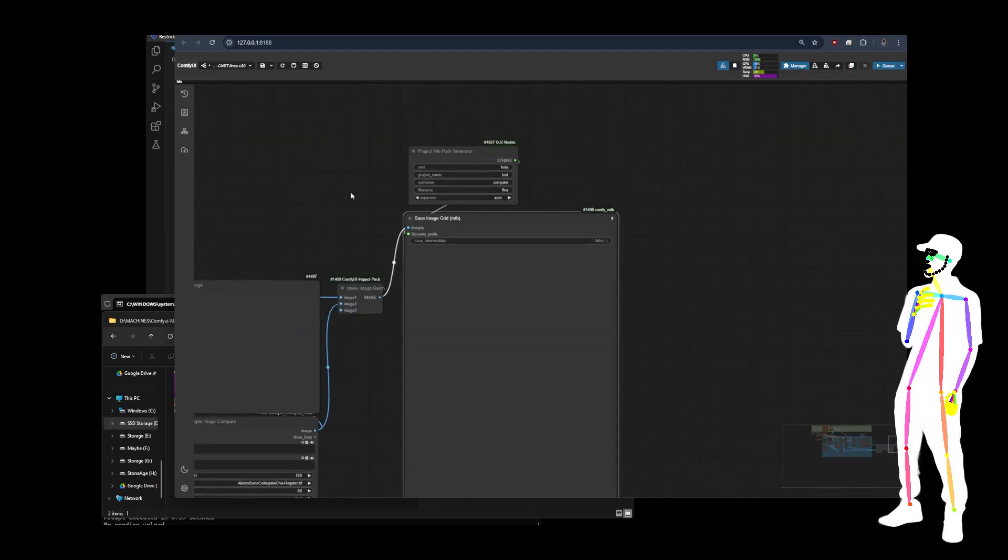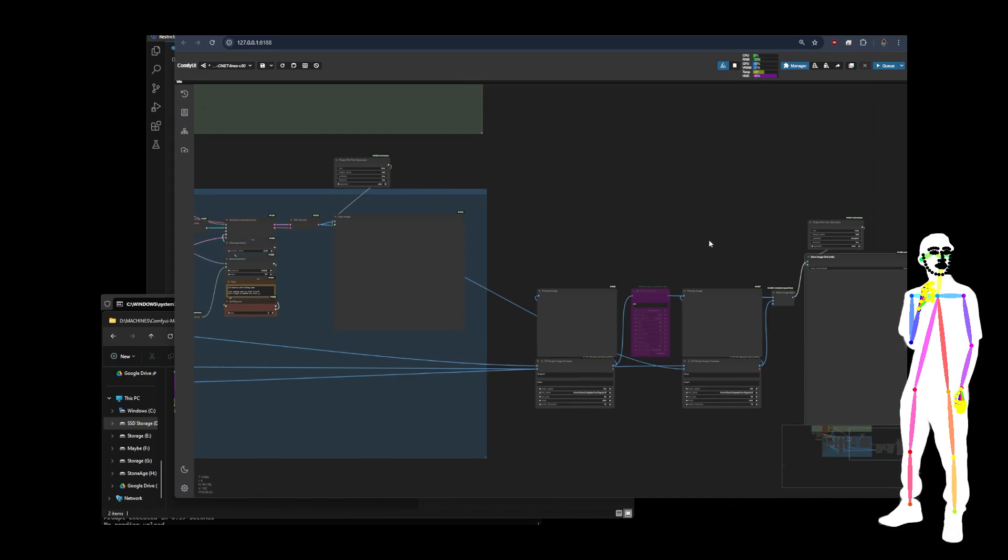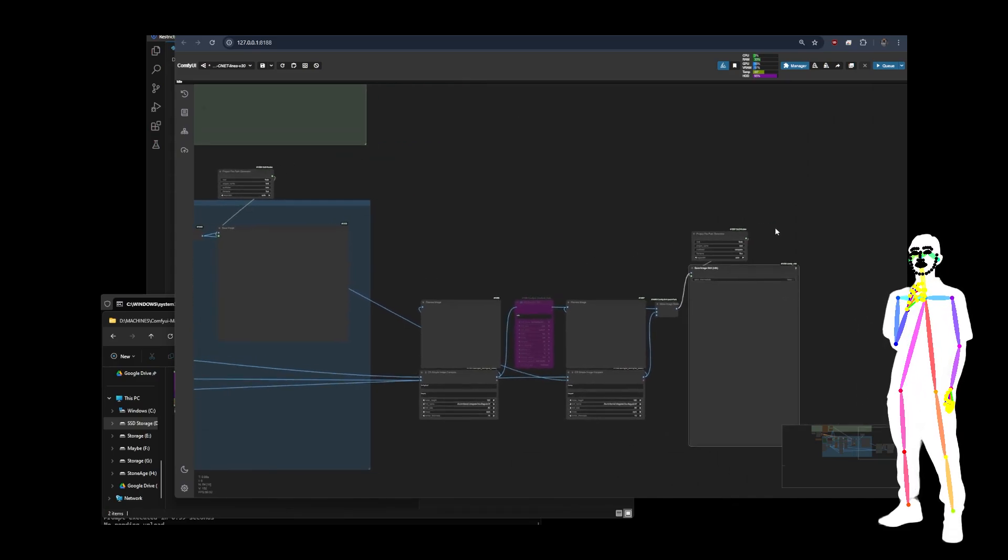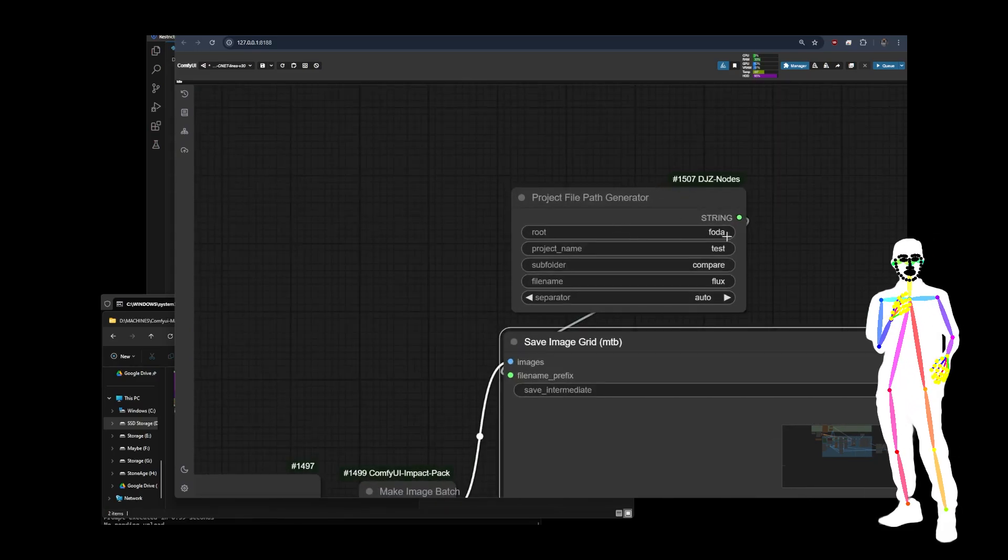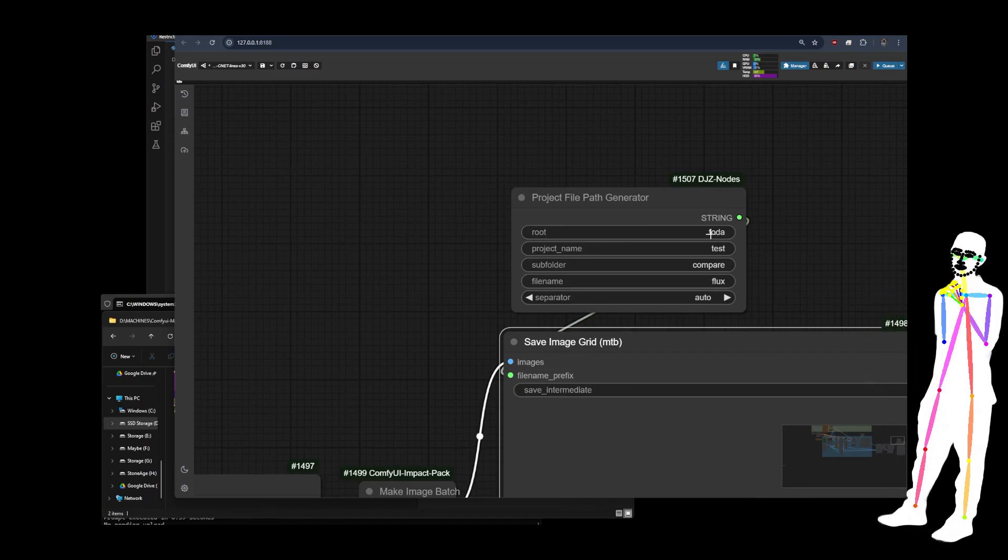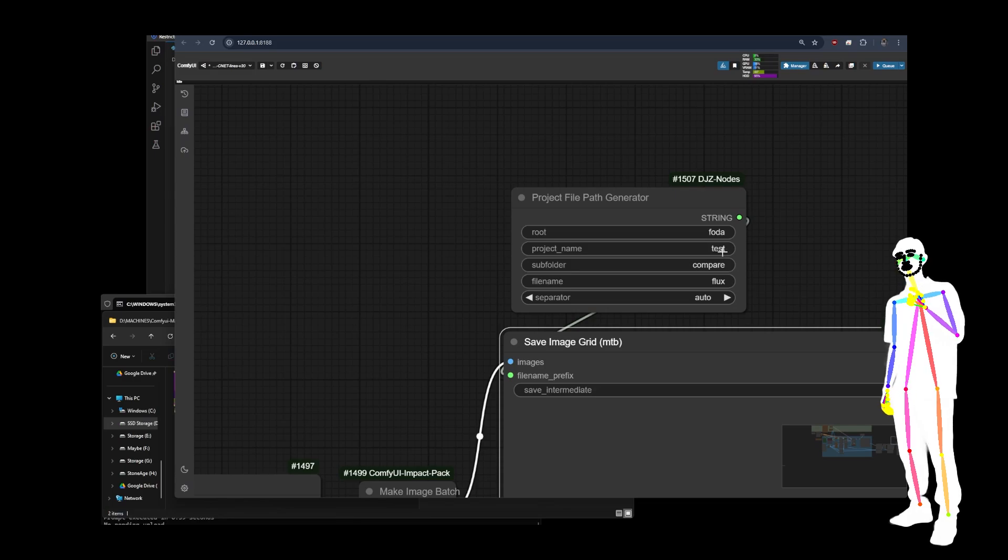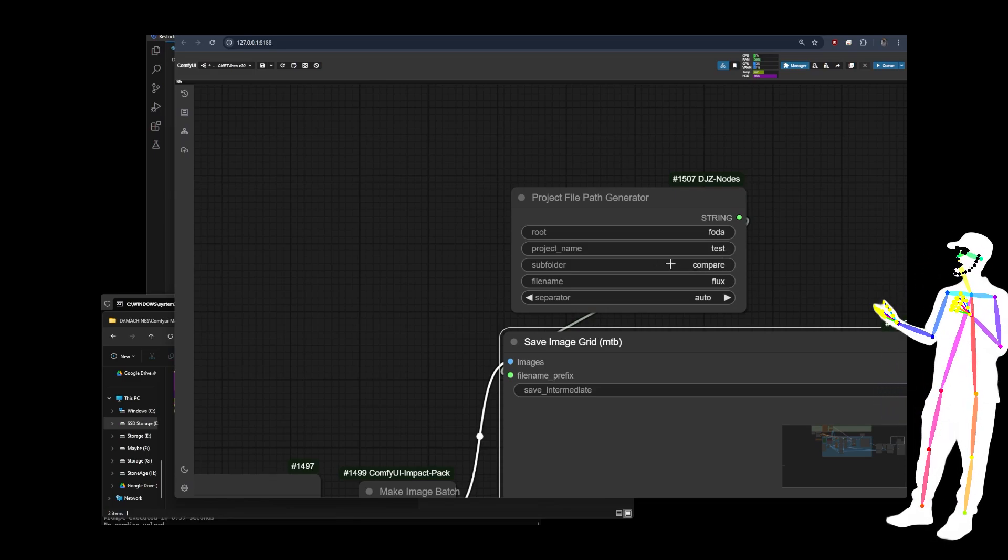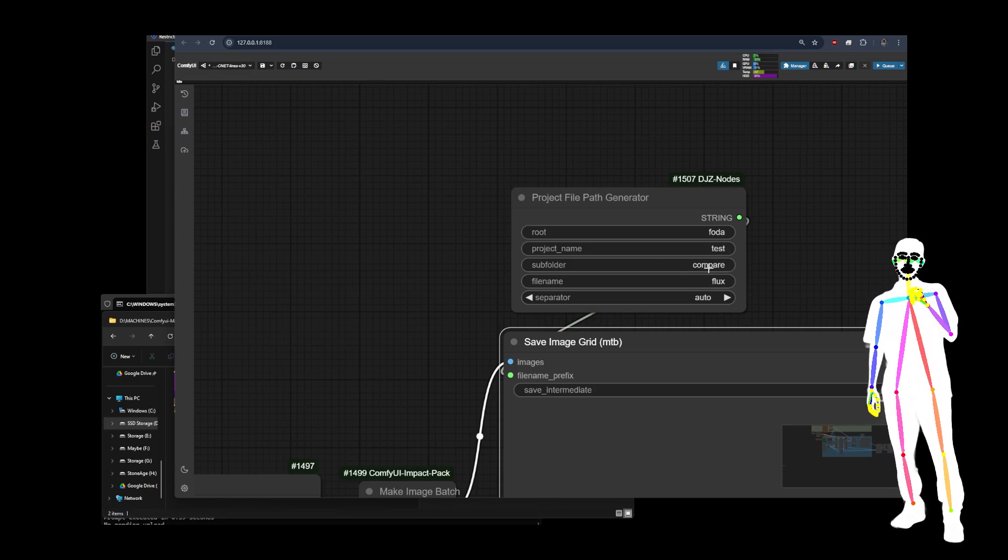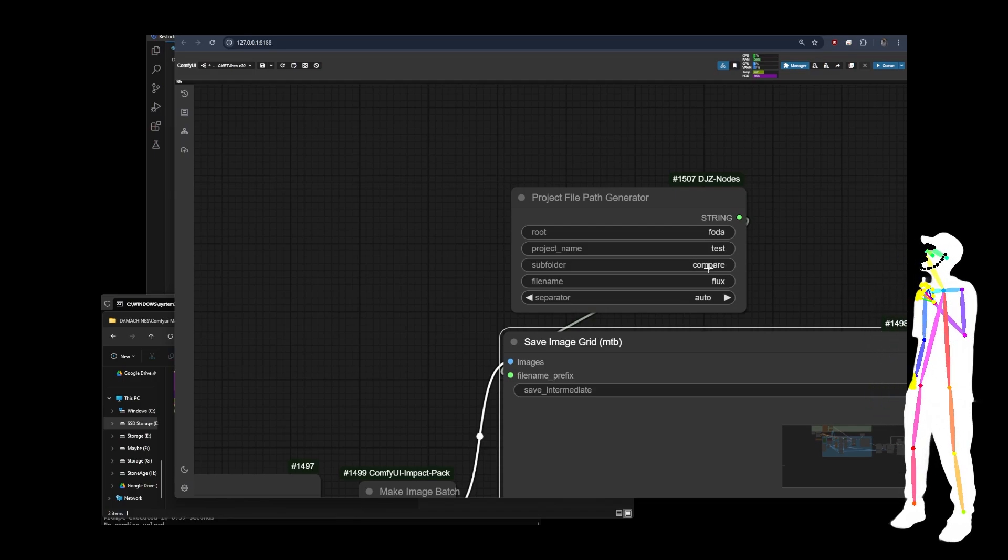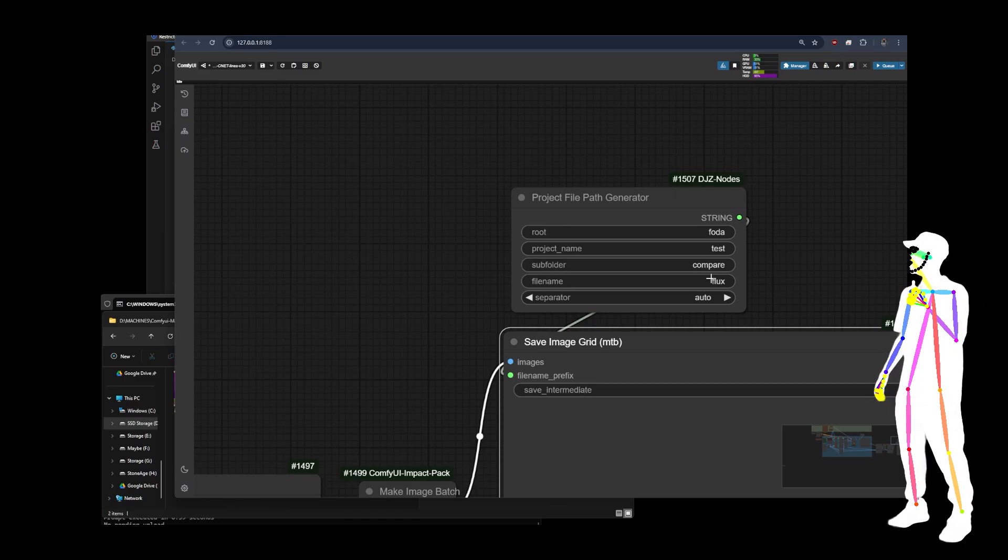And so now when I run this, it's going to put the images into the correct folders for me. This is all about automatic organization. I always use the route to signify the type of model that I'm working with. And then I'll put my project name in. And then obviously you've got a subfolder, which is like, is this control net? Is this a Laura loader? Is this the second pass? Is it the third pass? Is this an upscale?